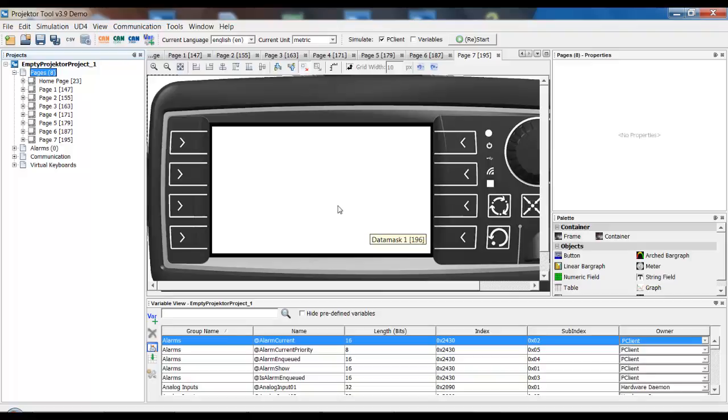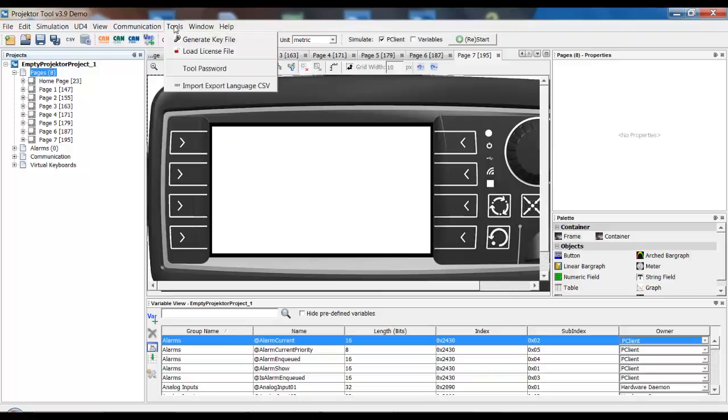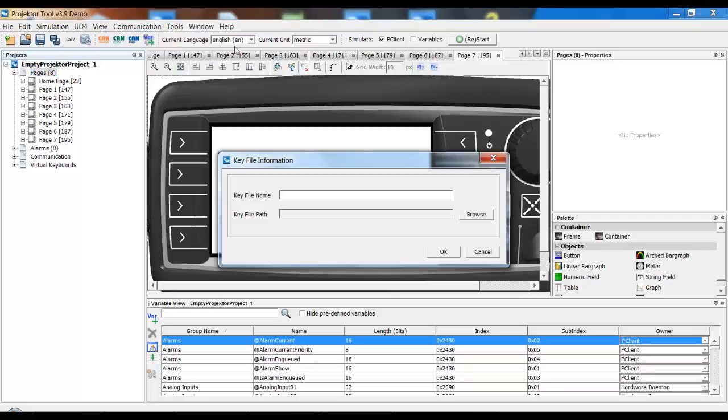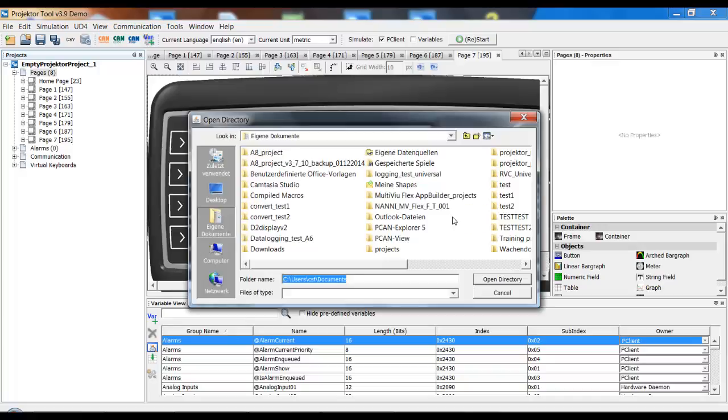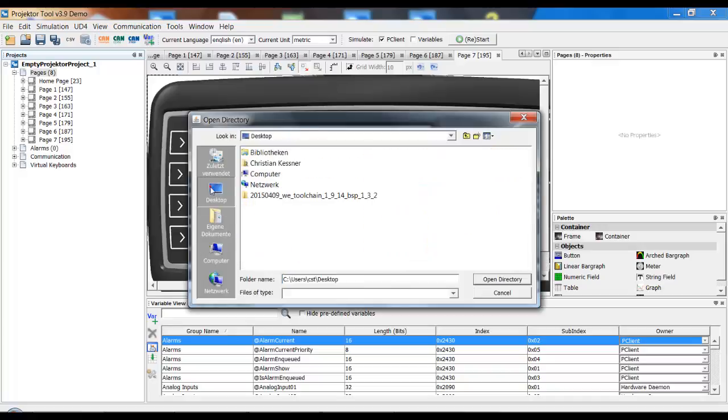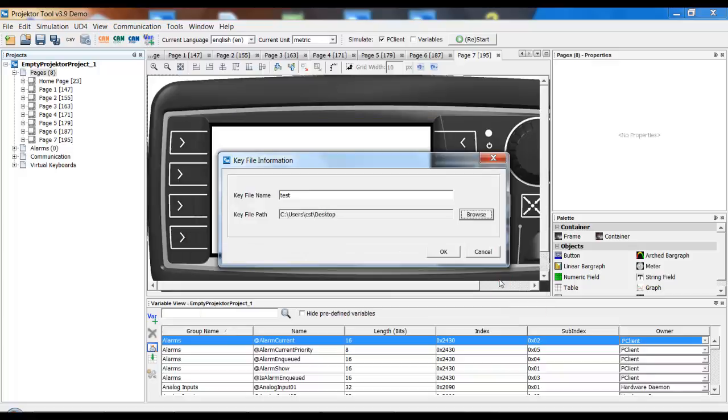So, first you have to create a so-called key file. You do this in the menu Tools and then Generate Key File. Here you can give your license file any name you want. I will just call it Test. And you have to browse to a path where you want to save it. I will just put it on the desktop. And that's basically it.